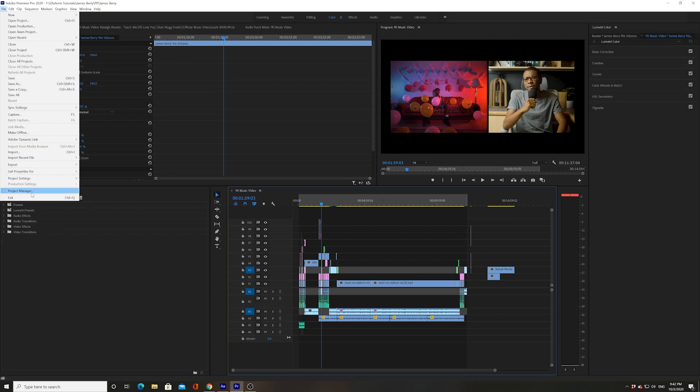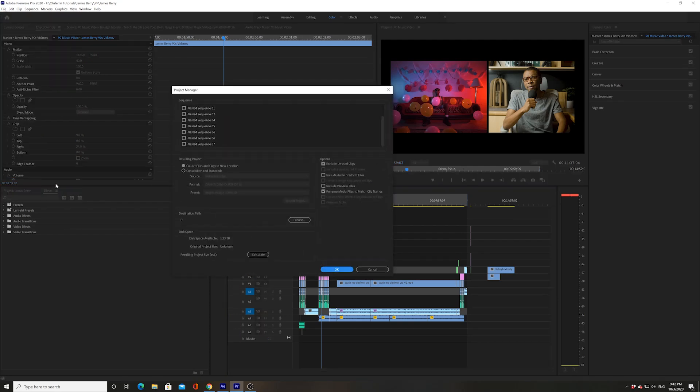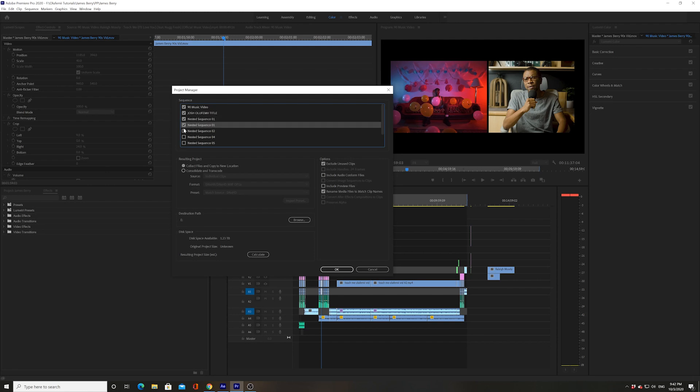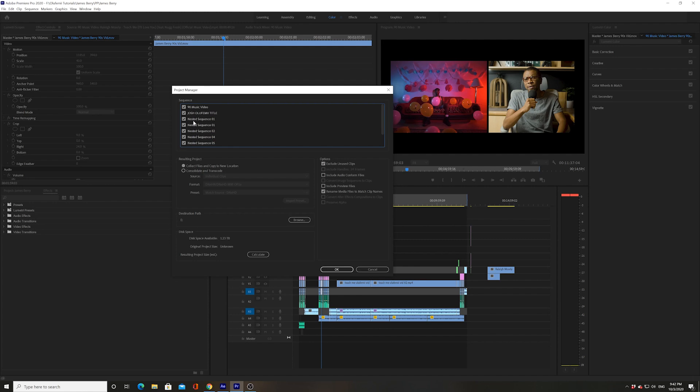Go to file. Go to project manager. And then you have the choice of choosing all the sequences that you want to have and that you will want to use in this new project. I would just highlight all the sequences and the nested sequences.